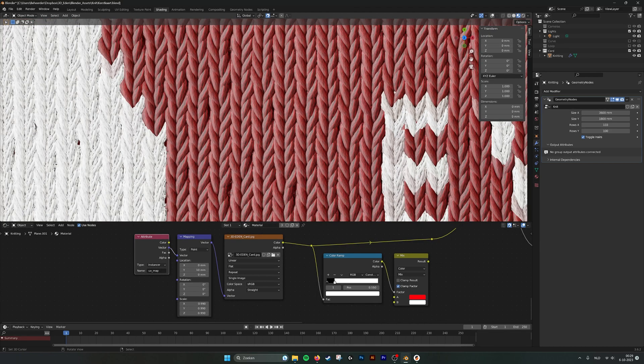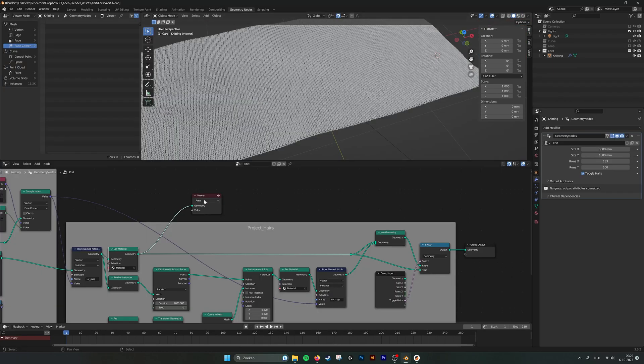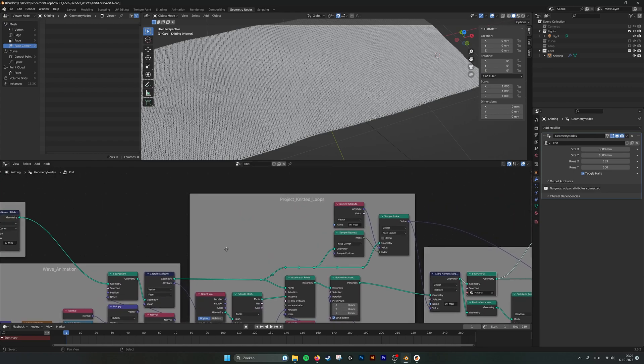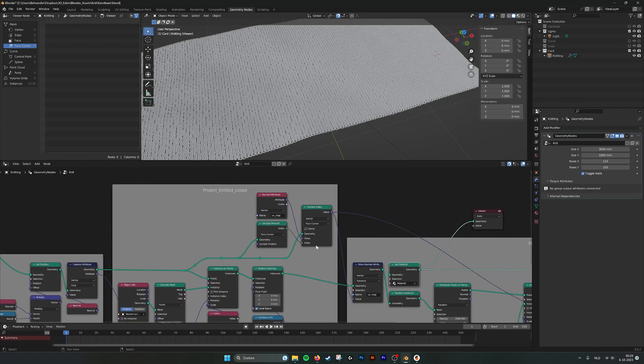So it takes every instance and gives it the color of this texture. So here the UV map. That's the UV map that comes in. We set over here, UV map.